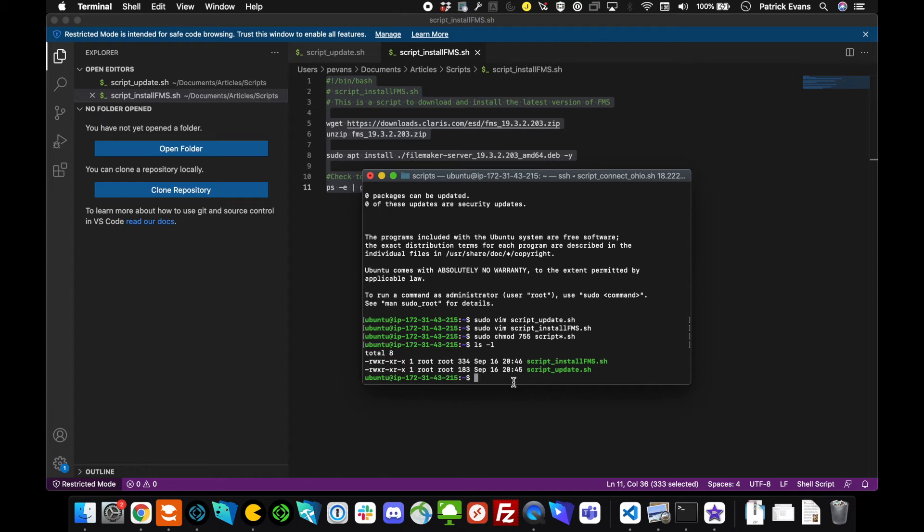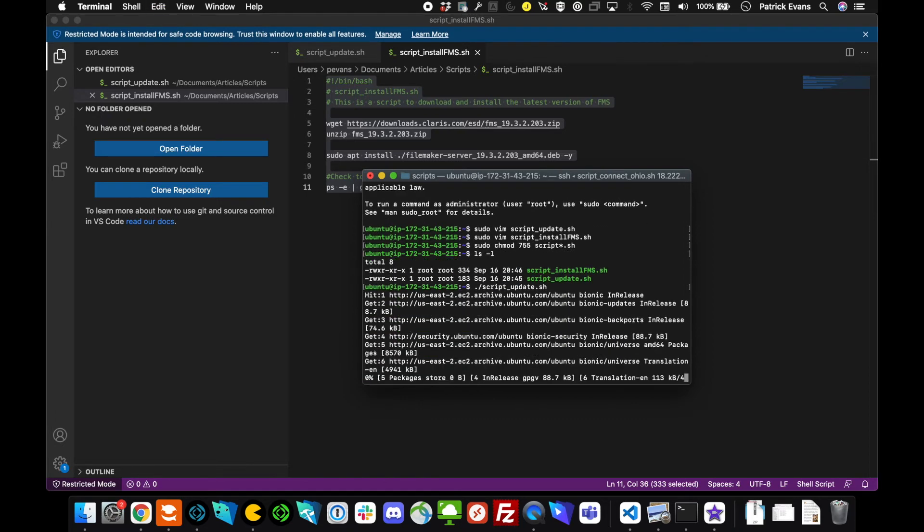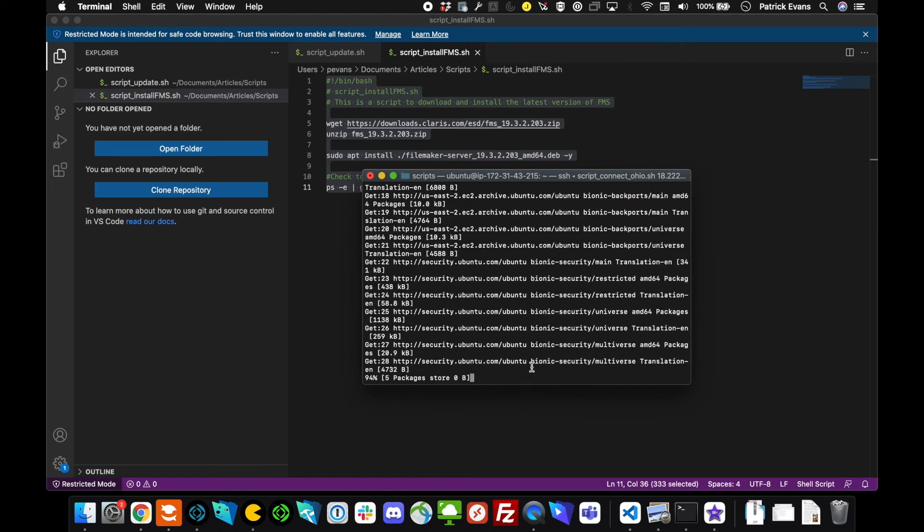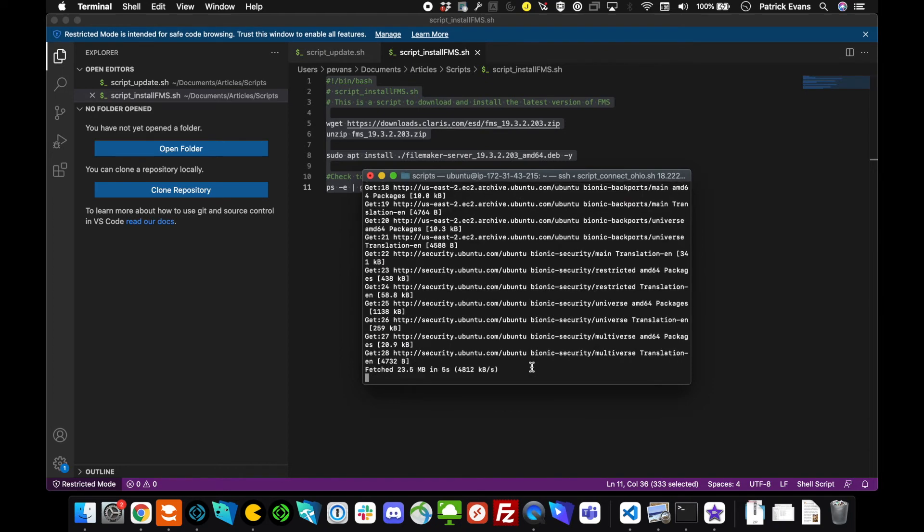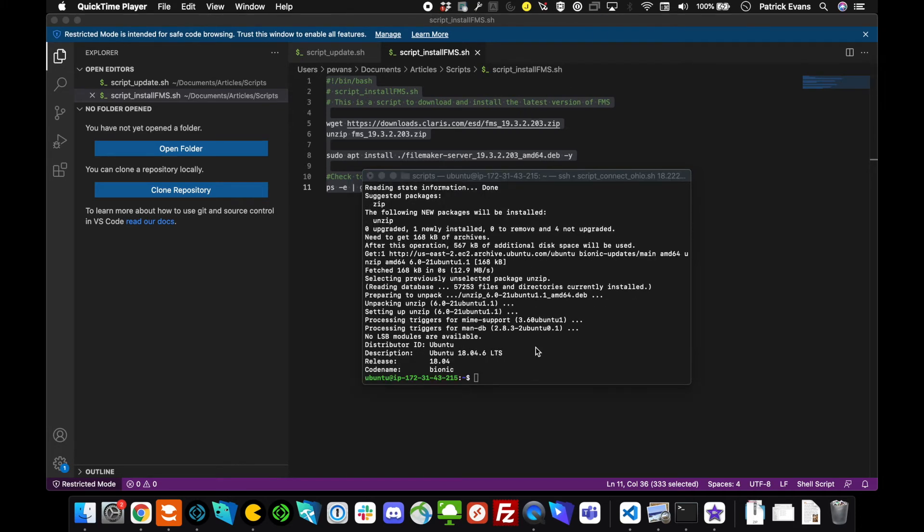Now we're going to go ahead and run the update script. You can run a Linux system script by using period slash, and then just to make it easier myself, I'm going to copy and paste. Now, this may take a while, so I will go ahead and cut out all the rest of the editing.